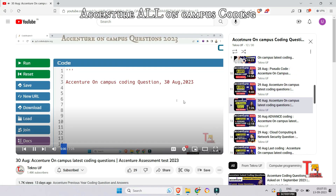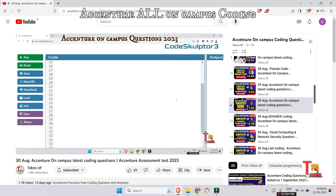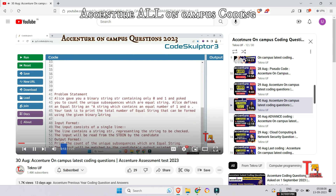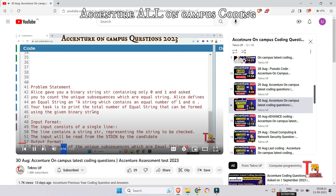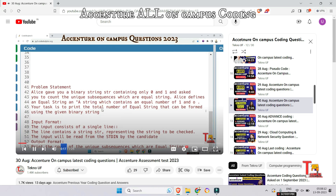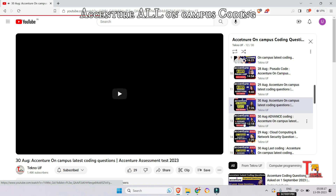The next question was from 30th August — there are three questions total. The first question is unique subsequence, the second is who is the winner, and the third is string manipulation. The first question is unique subsequence and the answers are also available here.